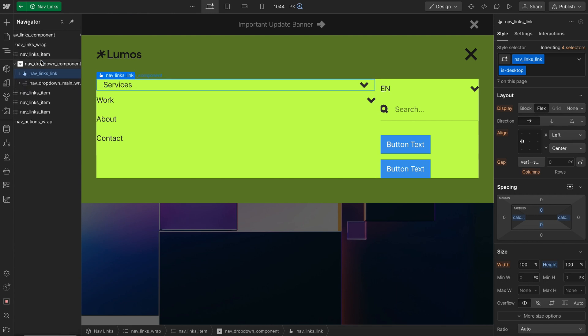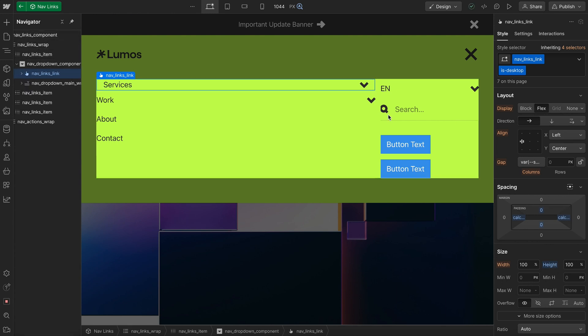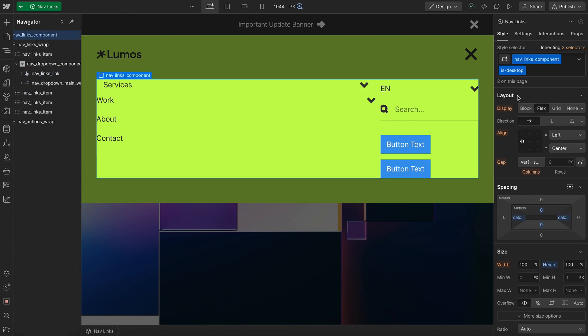So once every single child has an isDesktop class and we've changed their styles to look how we want them to look on desktop, then we can just link this isDesktop class to a component field.